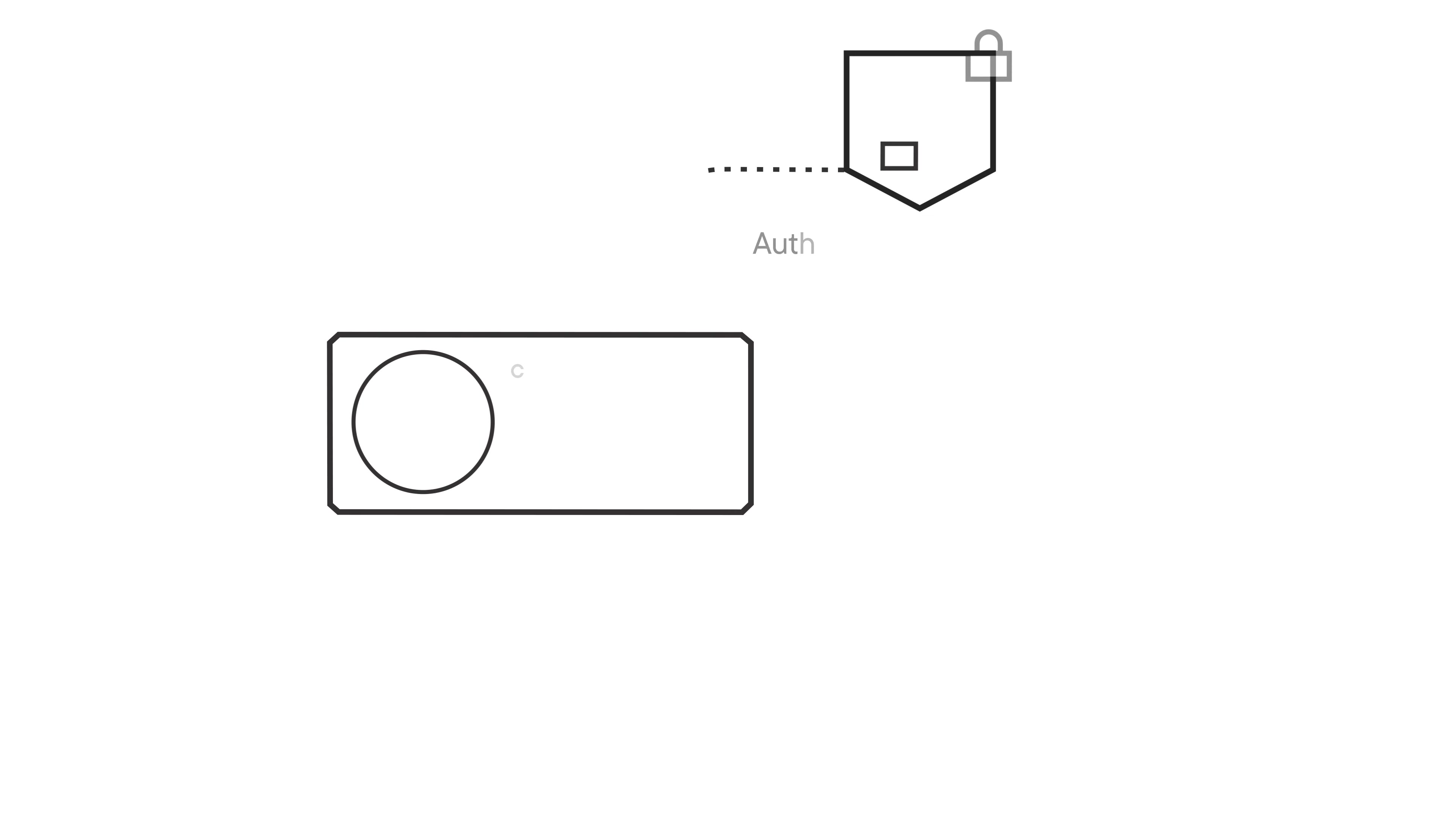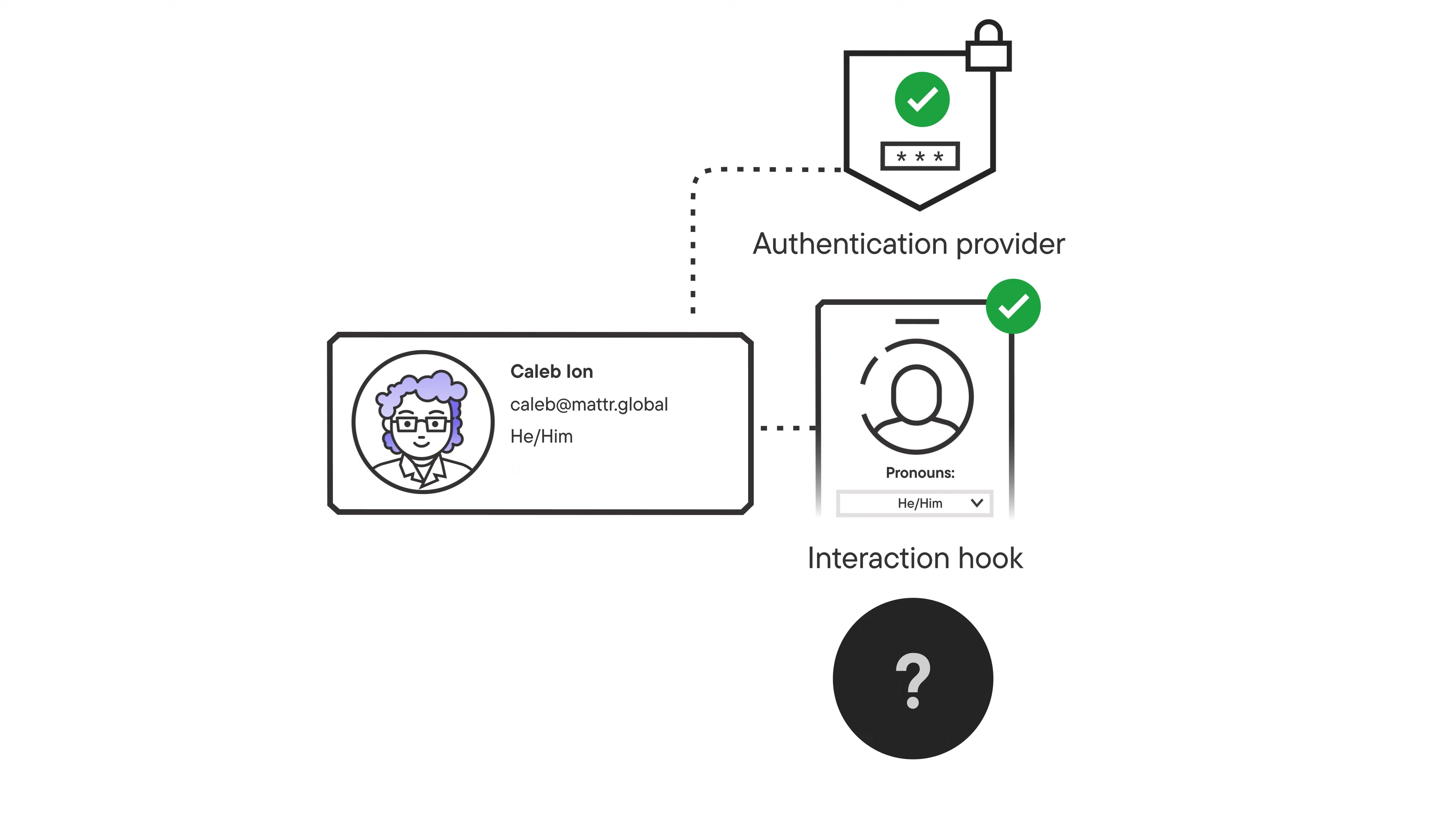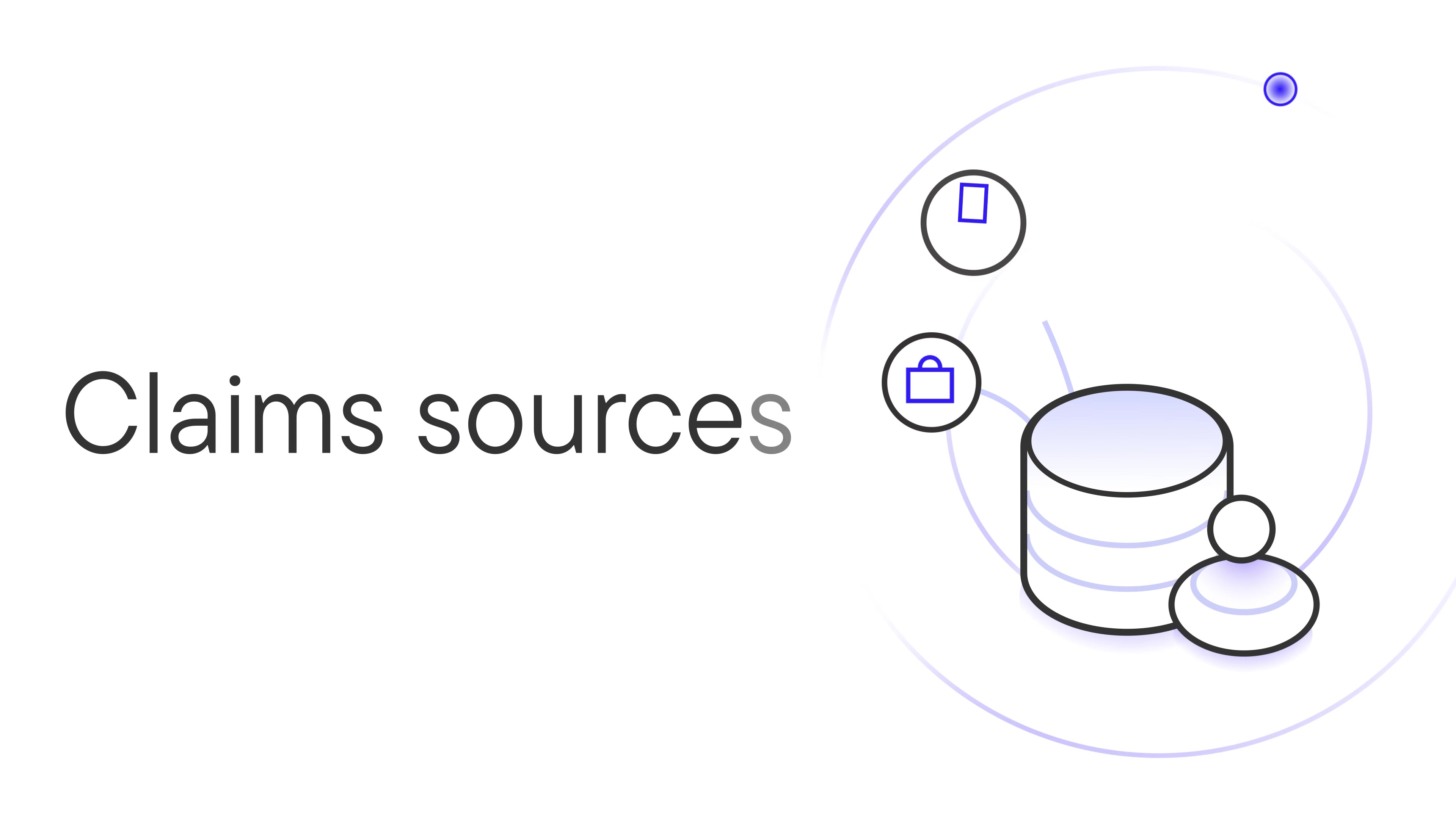Let's jump back into the credential. Looking at our credential, you might be wondering where some of this information comes from. Our name and email came from our auth provider, or my pronouns were supplied by the user in our interaction hook. But where did the image and employee number come from? That's where claim sources come in.